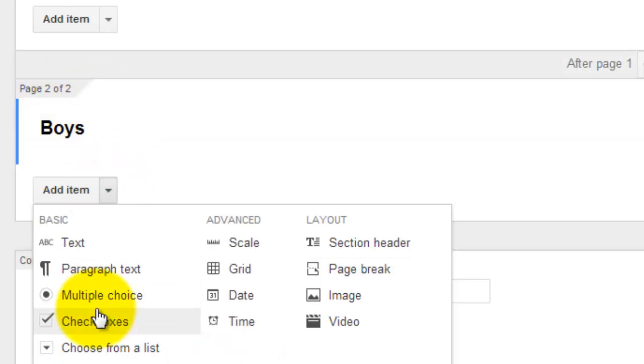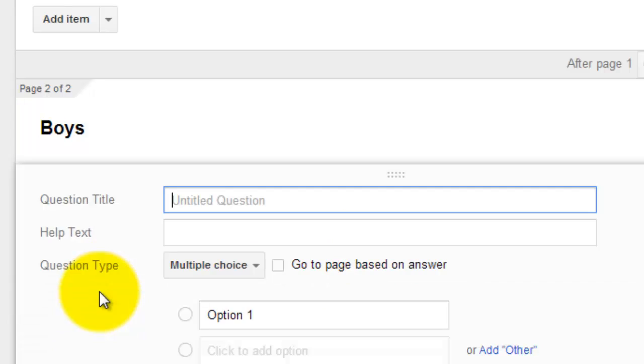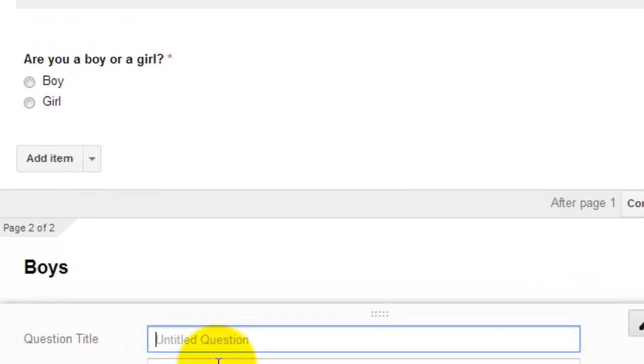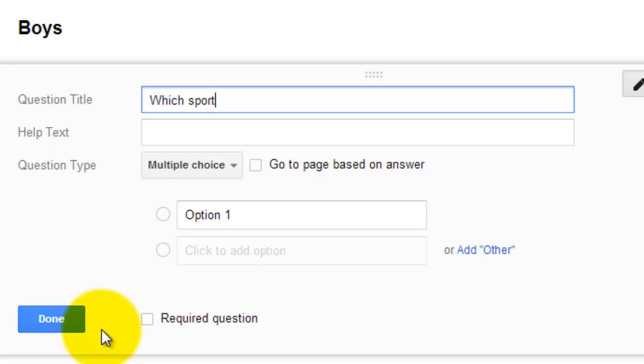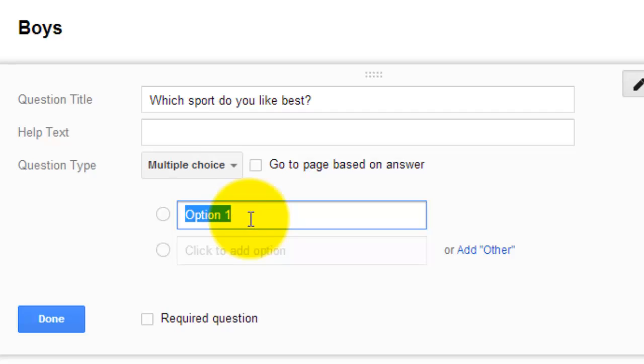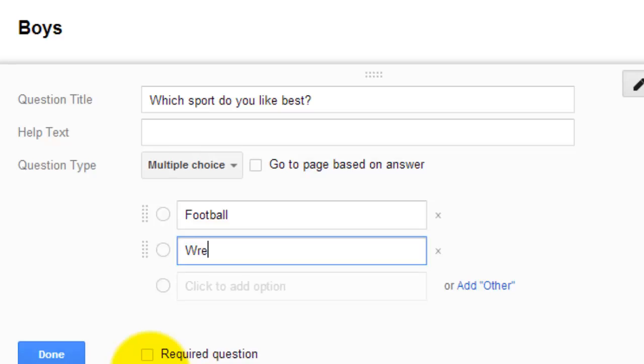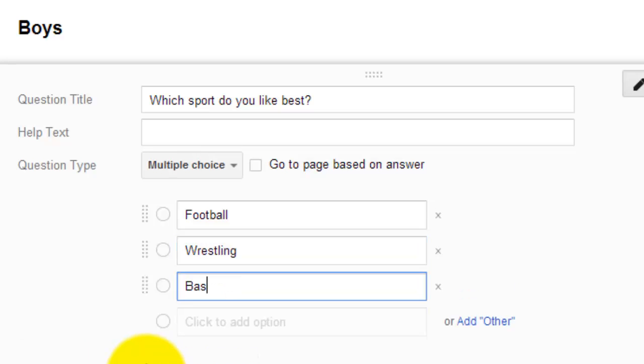I'm going to add just a plain multiple choice question. And I'm going to say, which sport do you like best? And I'm going to give three typically boy sport answers. Now I know that boys can like girls sports and girls can like boys sports. But I'm just proving a point here. I'm not trying to be politically correct. I'm going to make a required question and I'm going to select done.